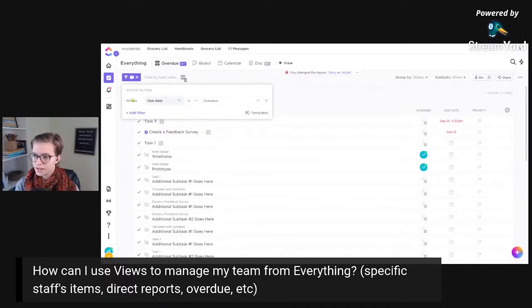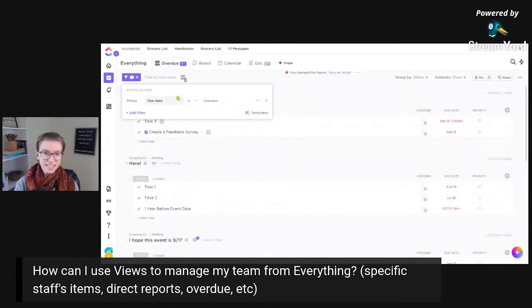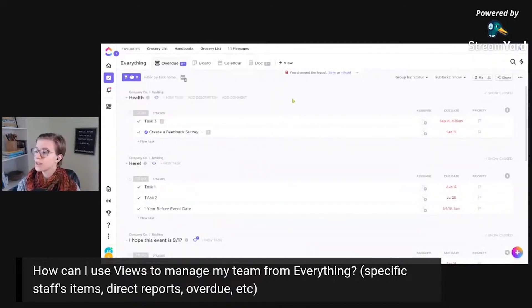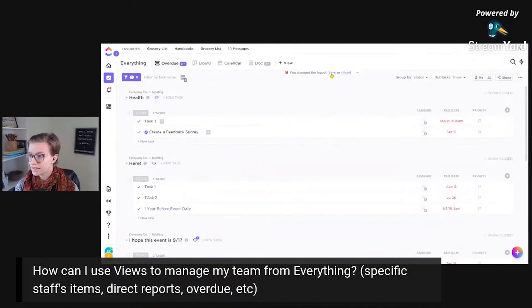There it is. So any tasks, including subtasks where the due date is overdue, I want them to come into this report here.